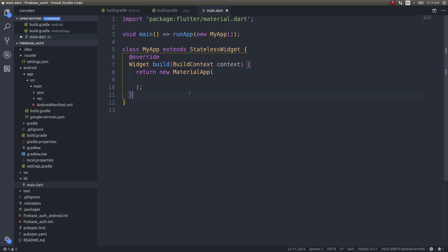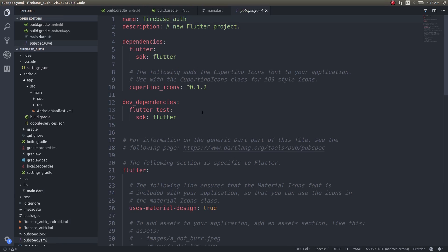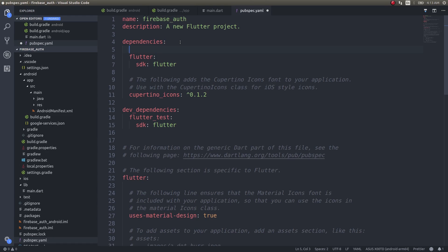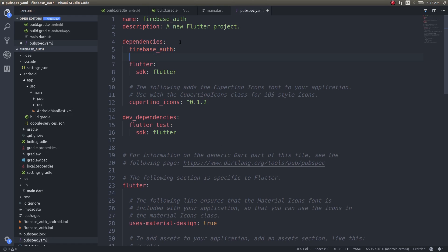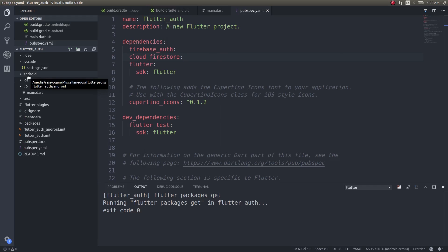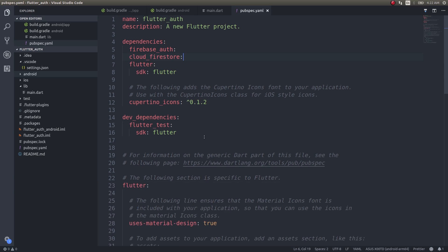Let's get into pubspec.yaml and add the dependencies for this task. We'll need firebase_auth and cloud_firestore. I have already integrated Firebase inside this application. If you have no idea how to do that, I've already made a video on how to bring Firebase inside your Flutter applications — I'll add a link in the description. Kindly watch it so you get the steps and then integrate Firebase before continuing with this video.